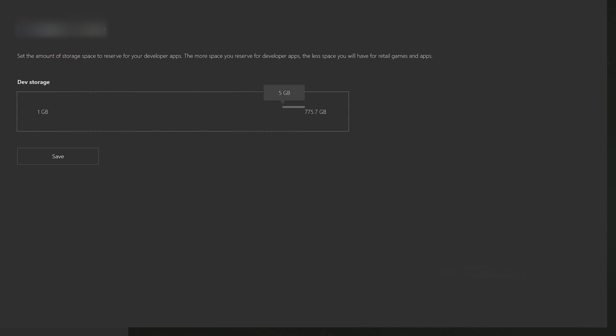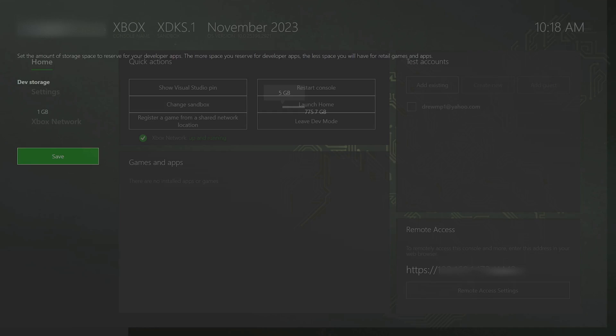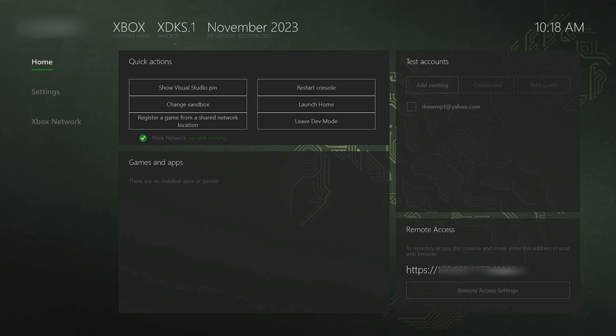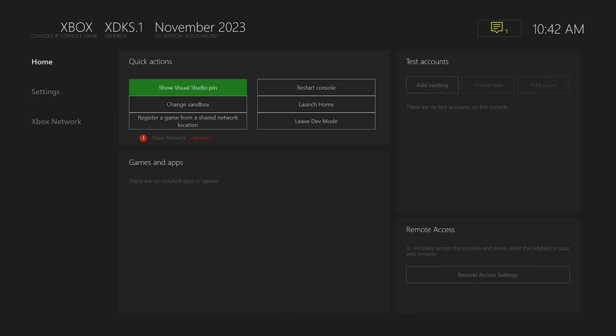Once you do that, click save and then your Xbox should restart one more time. Now that we're on dev mode, dev mode is kind of like its old interface so you're going to have to add our accounts and also add our internet back onto it.